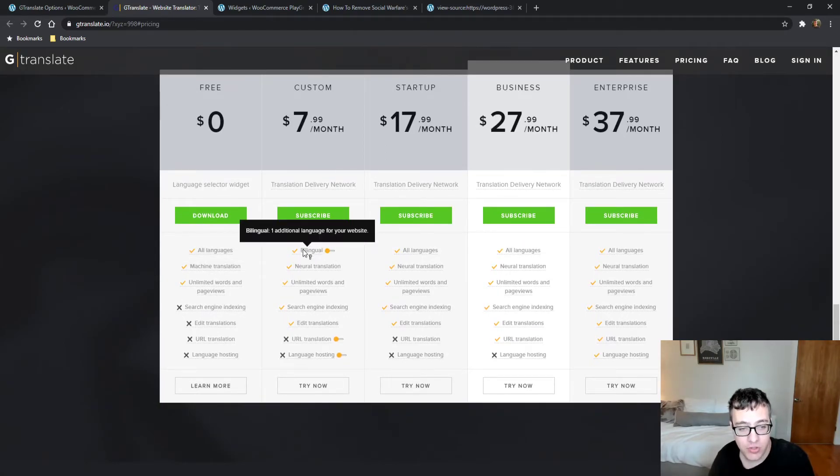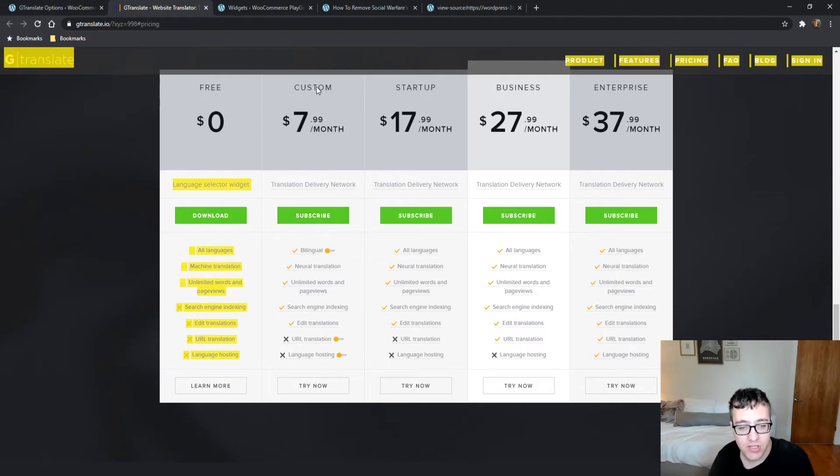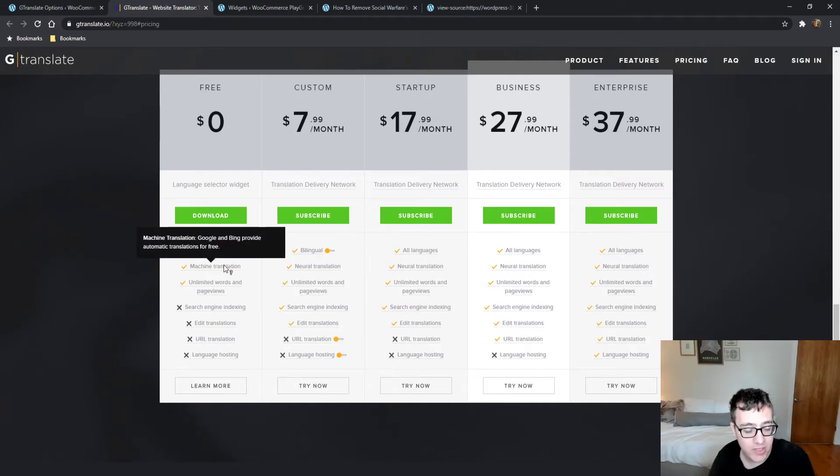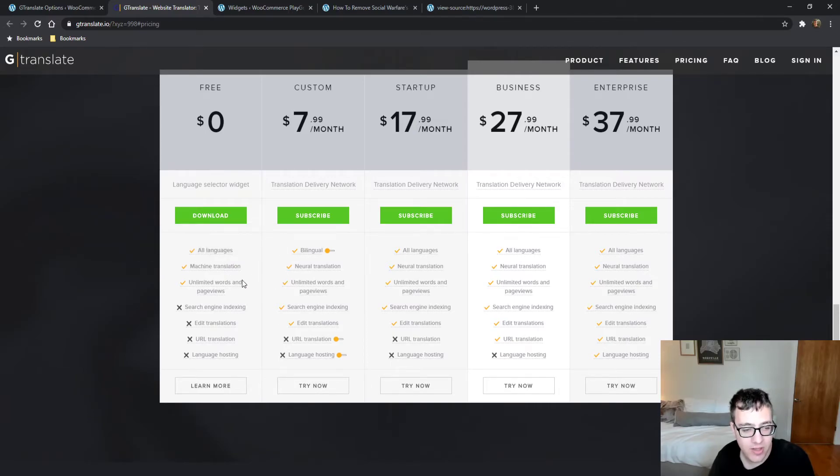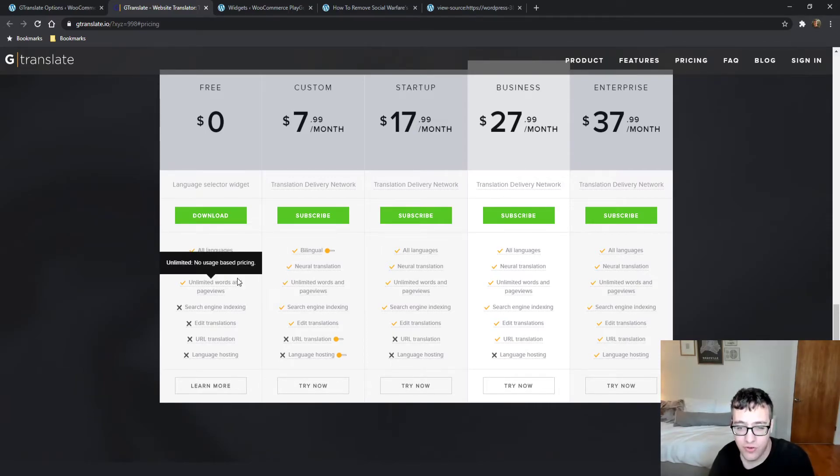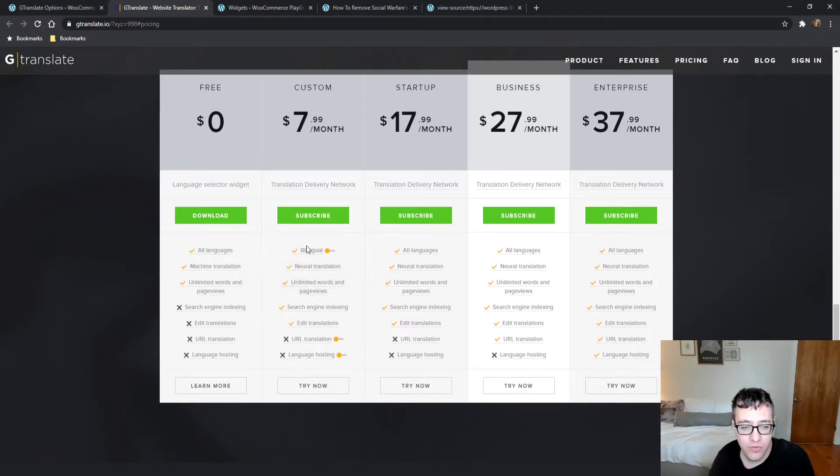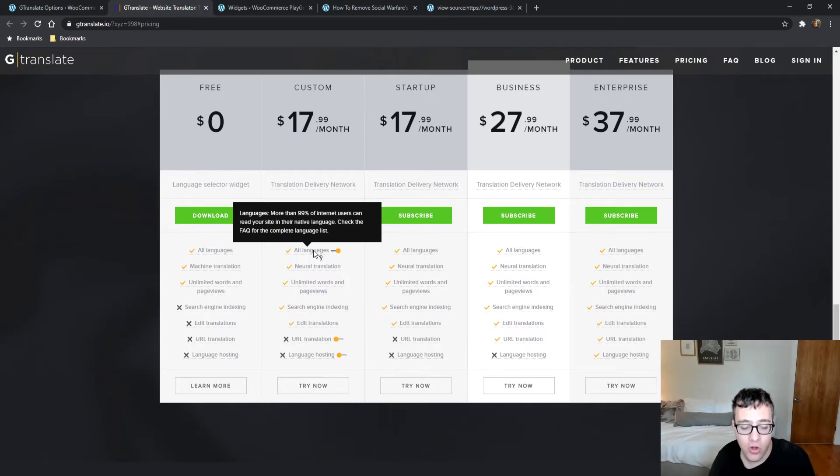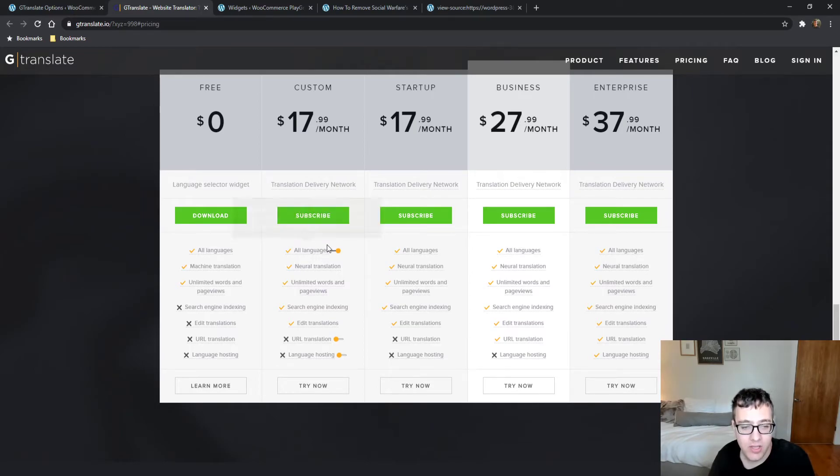It has millions of users across many different platforms, so they are quite reliable. If you choose Custom, which is $7.99 a month, you get your free version which uses Google Translate and Bing automatic translations with unlimited words and page views.